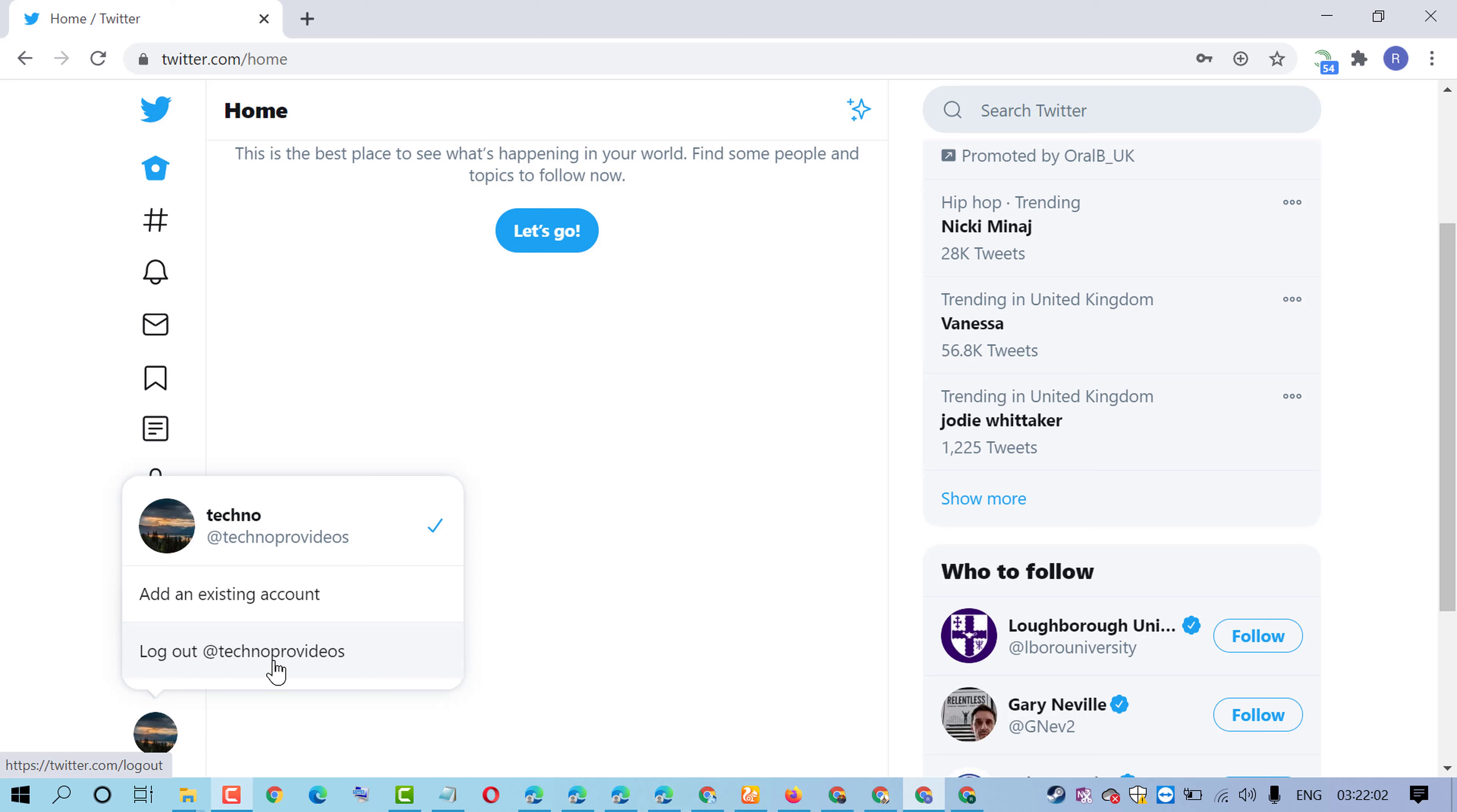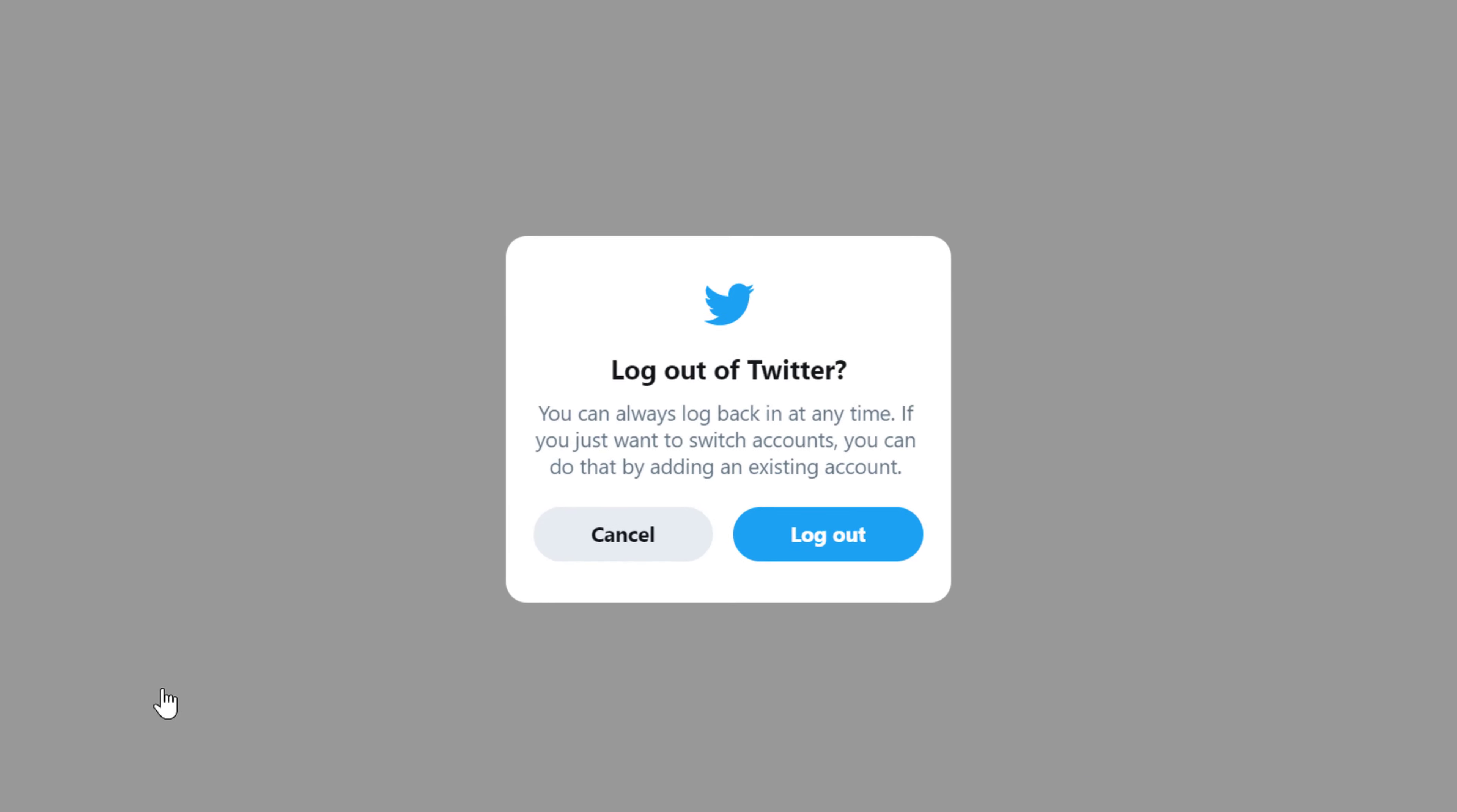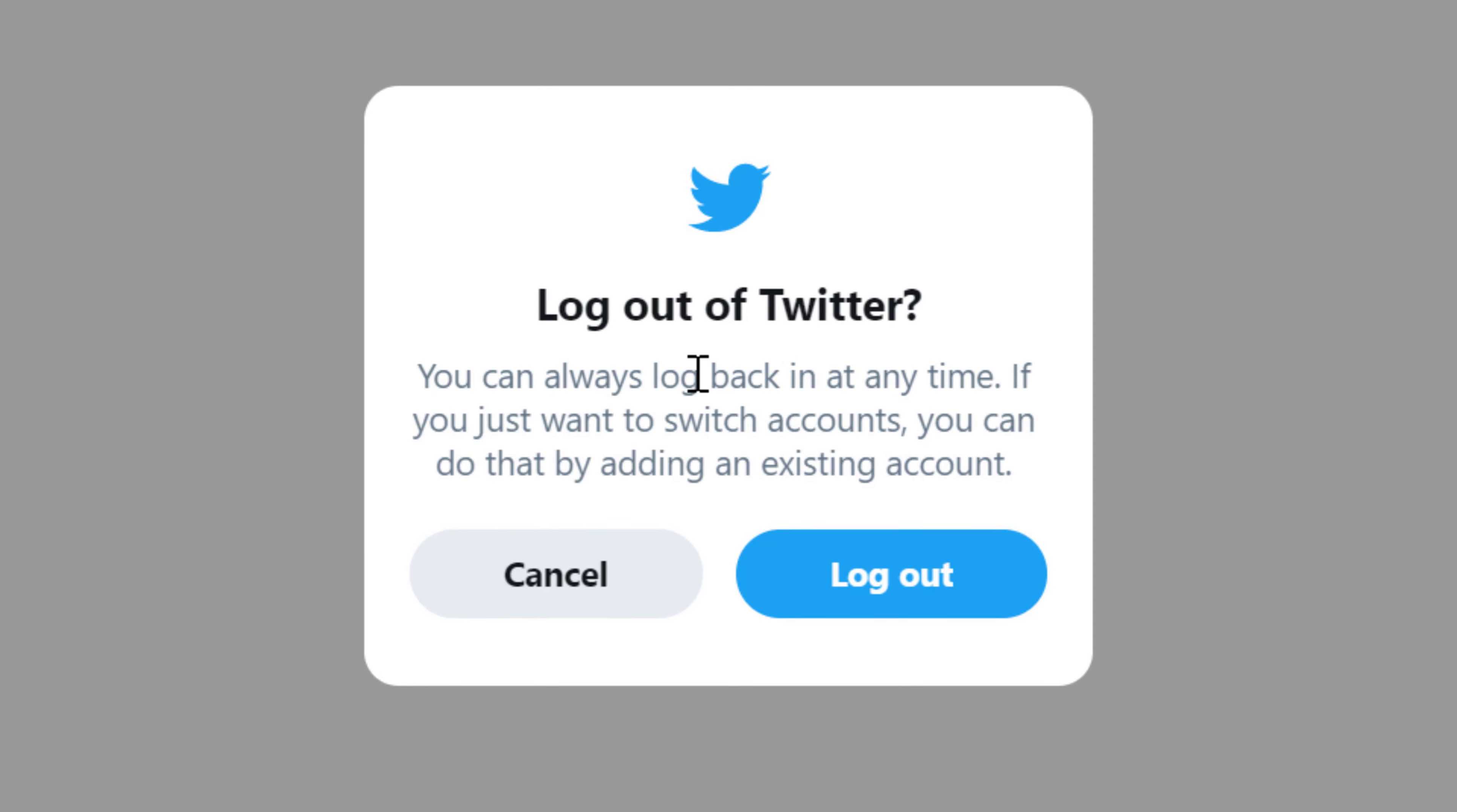Click on log out. A dialog appears: 'Log out of Twitter? You can always log back in at any time. If you just want to switch accounts, you can do that by adding an existing account.'